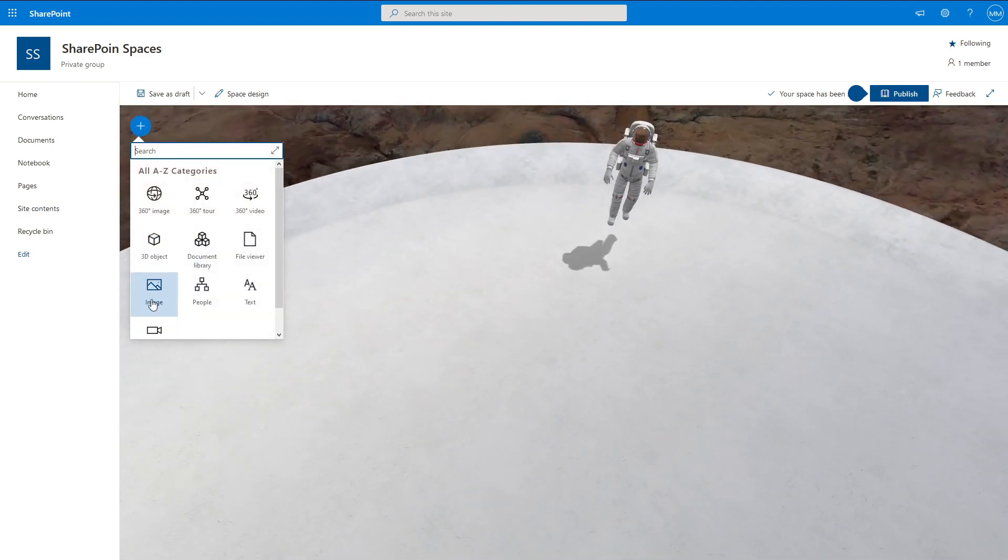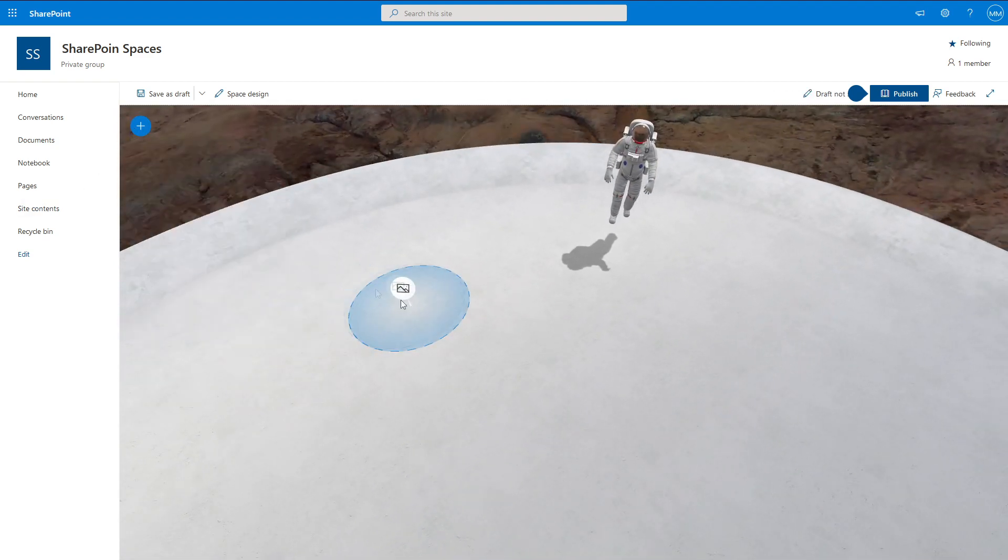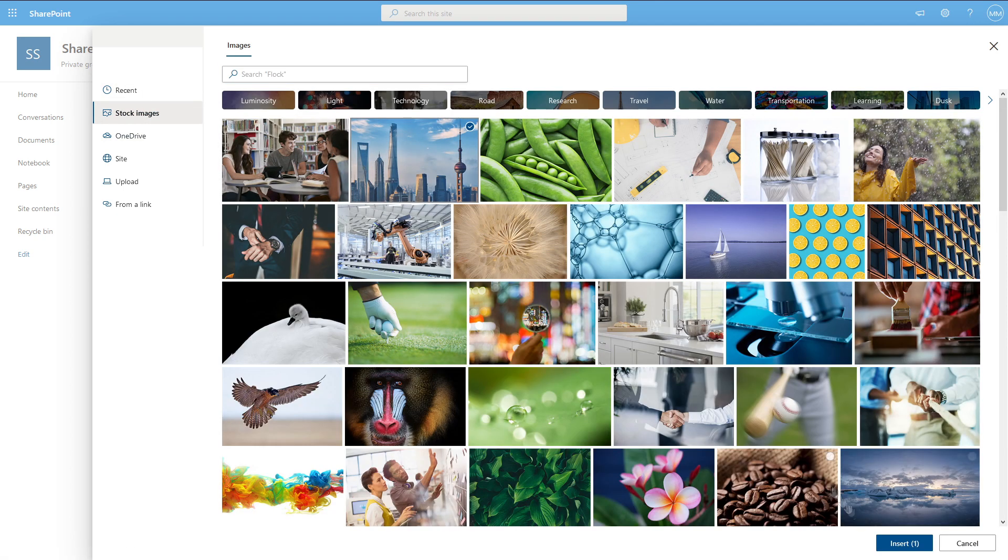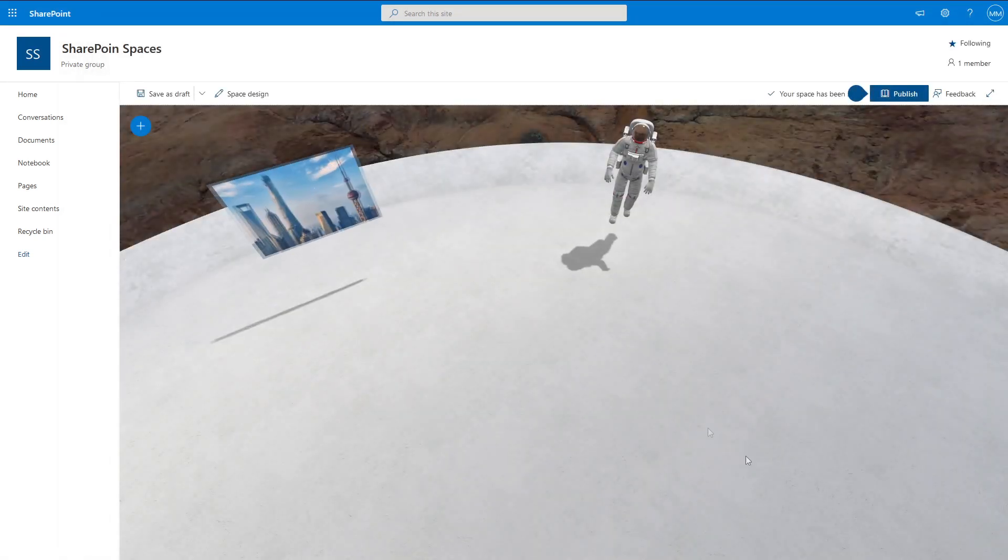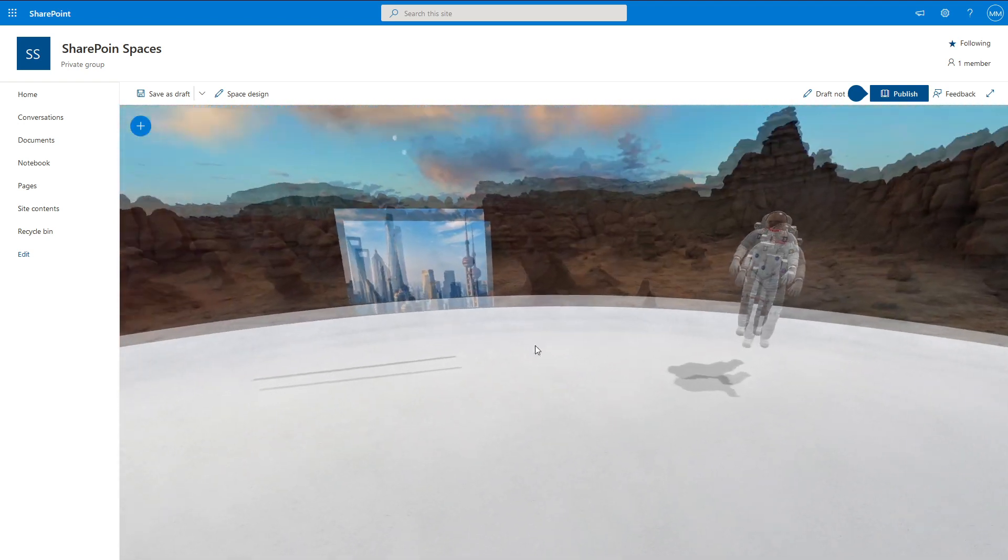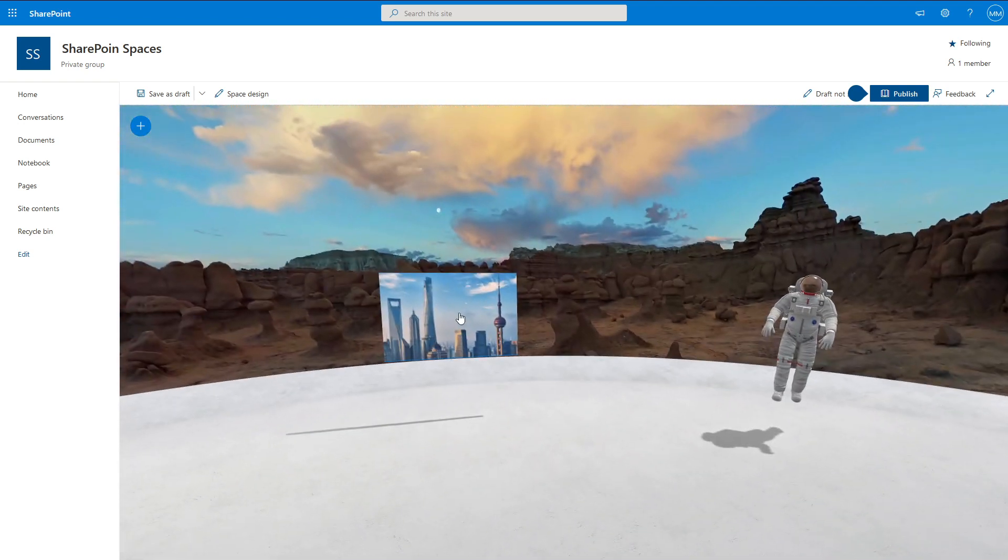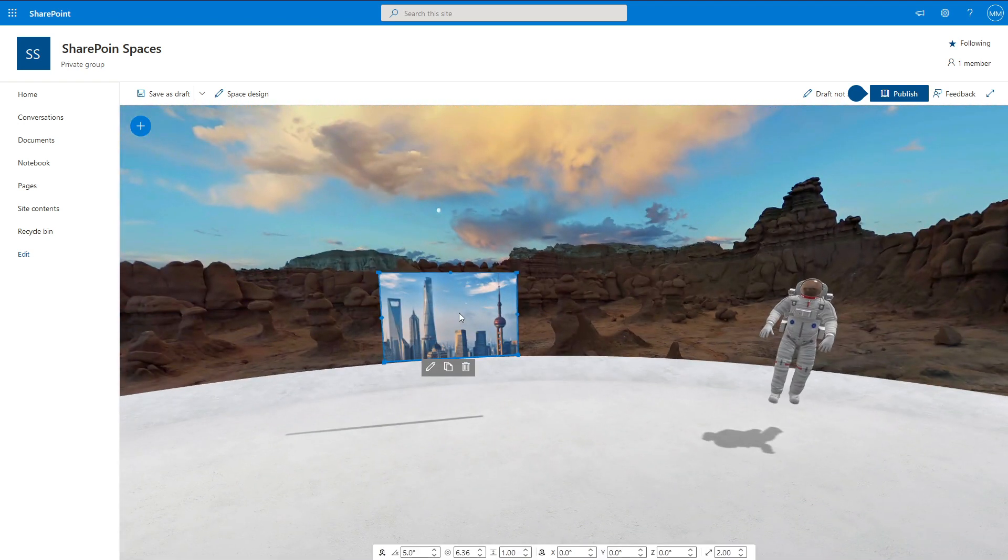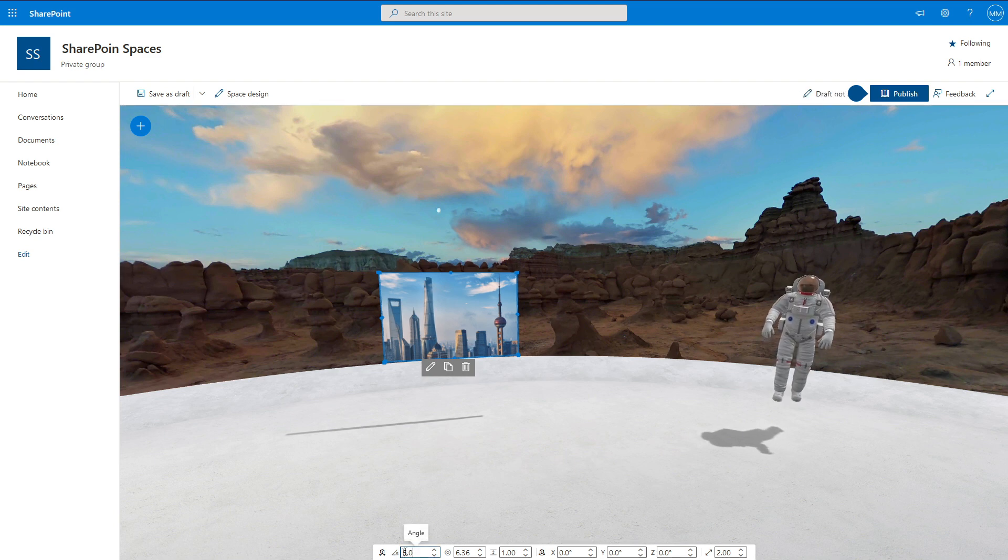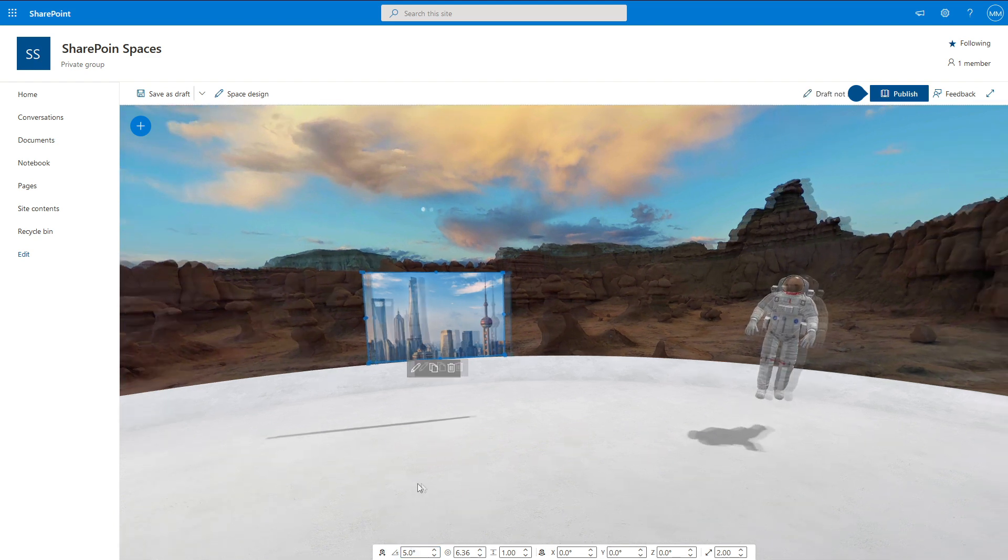Plus, you know, throw in an image. I don't really have any images, do I? Stock image, whatever. There we go. Insert. And then what we can actually do is we can select this. Now we've got these options down the bottom here. So coming down to the angle down the bottom here, when we spawn into this environment, we will be at zero.